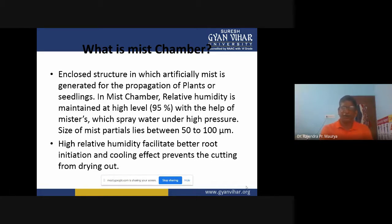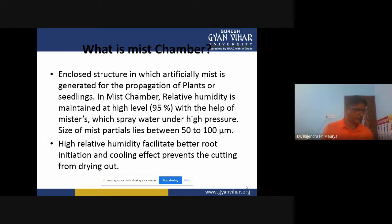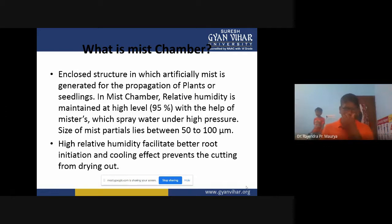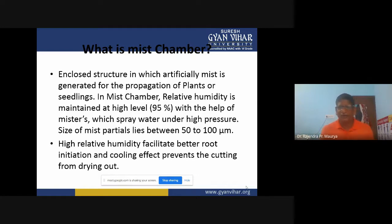Mist chambers are mostly used for plants that are very hard to propagate. High relative humidity facilitates better root initiation, and the cooling effect prevents cuttings from drying out.